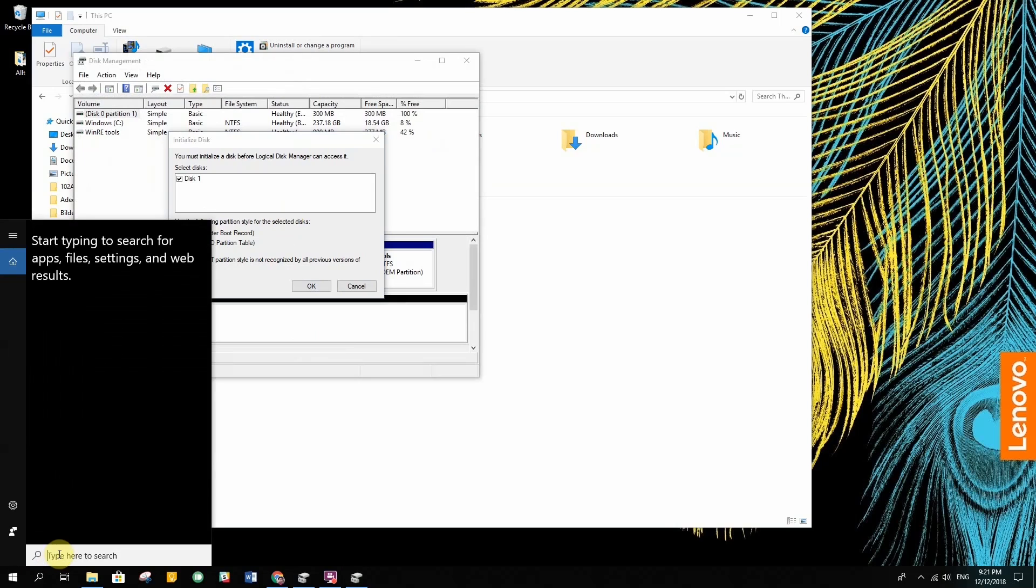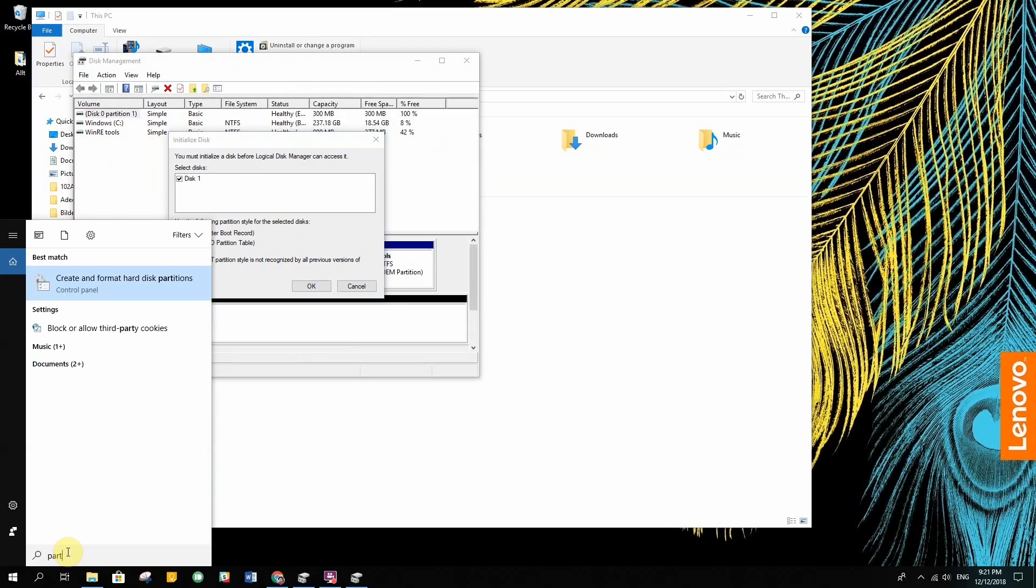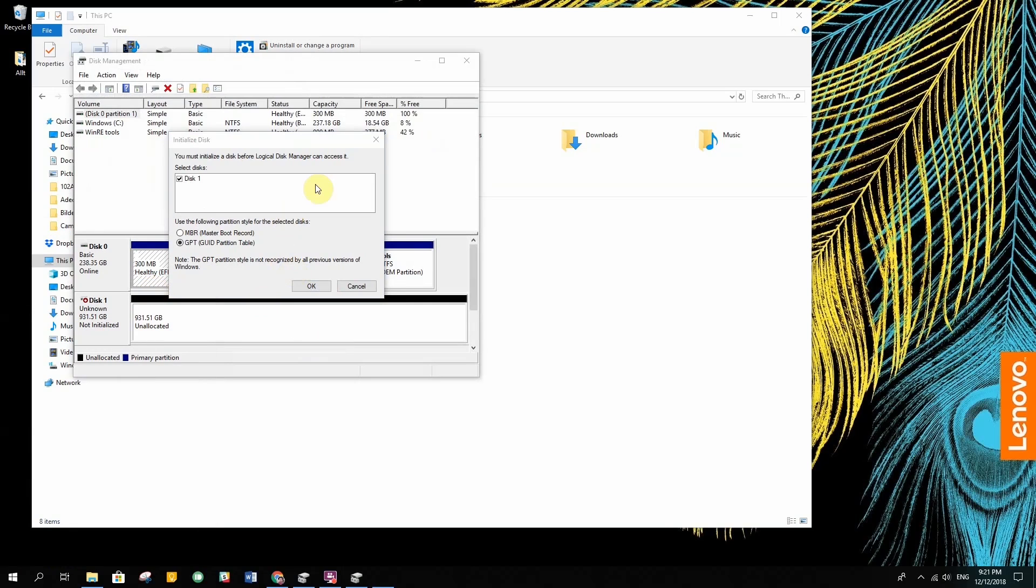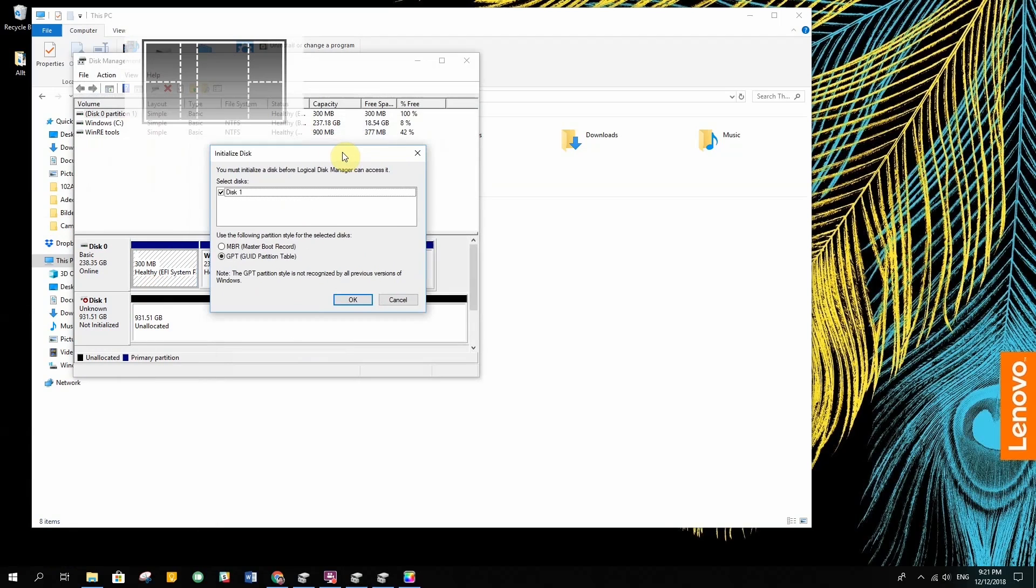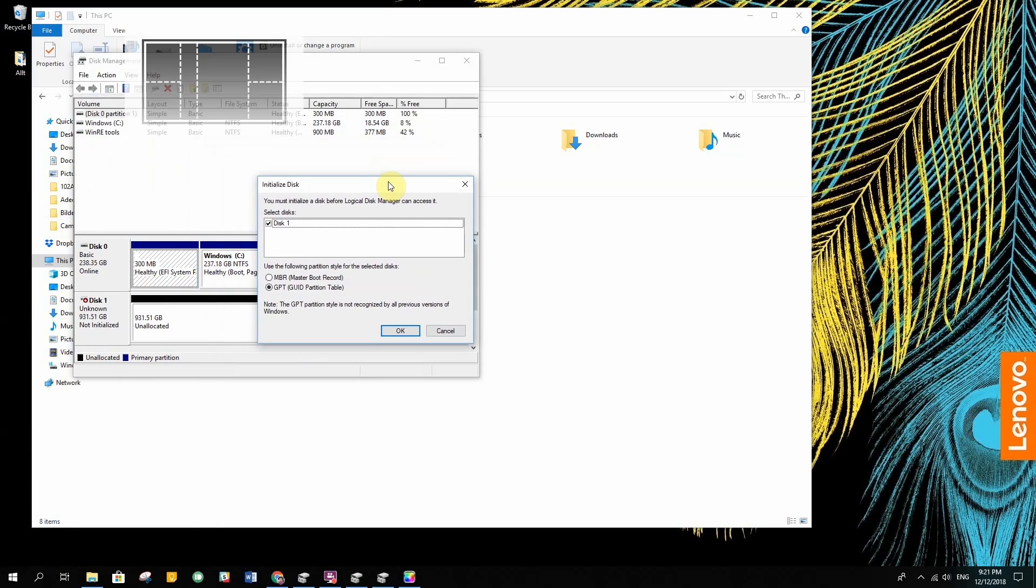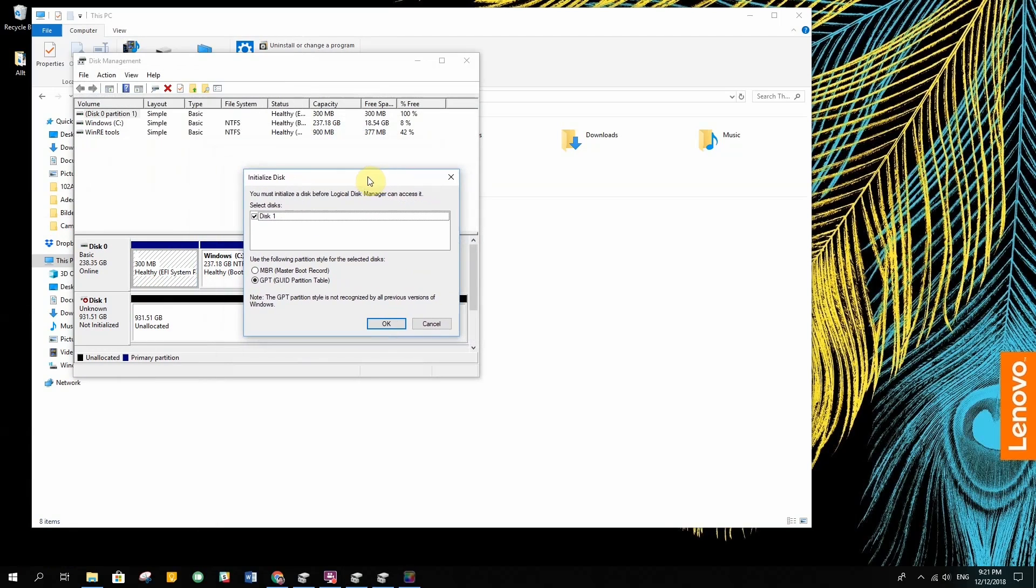You just go to search, you search for partition, and there you have it: create and format hard disk partitions. When I do that I get this prompt.